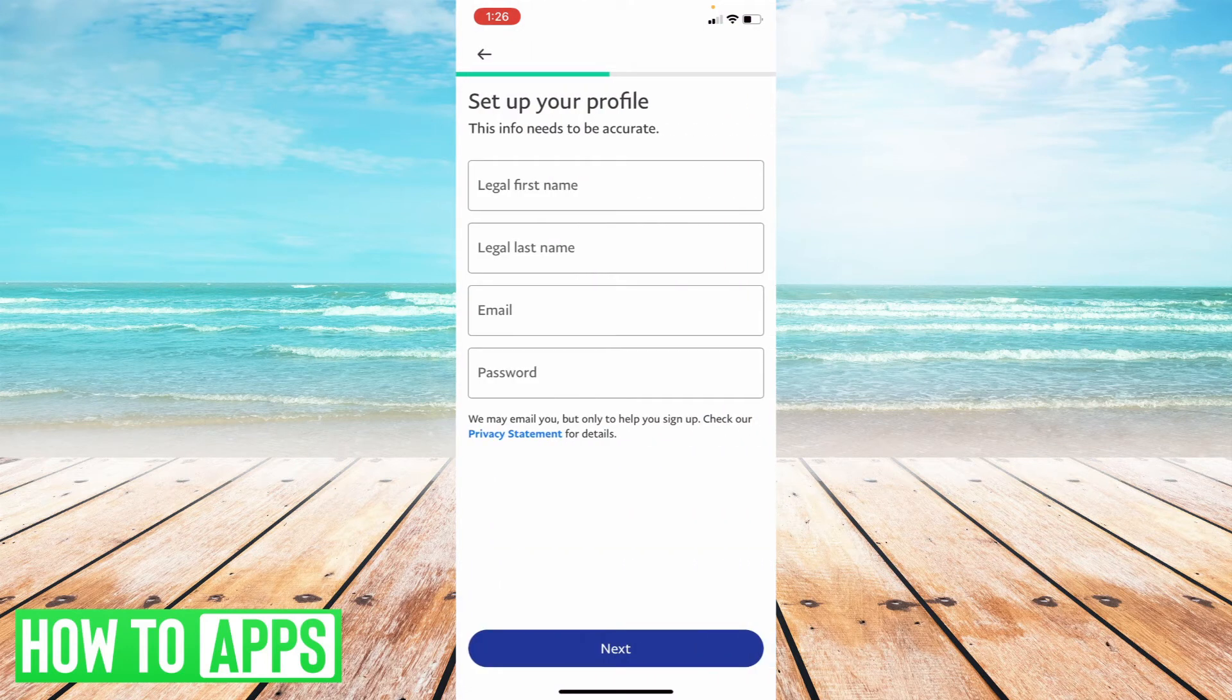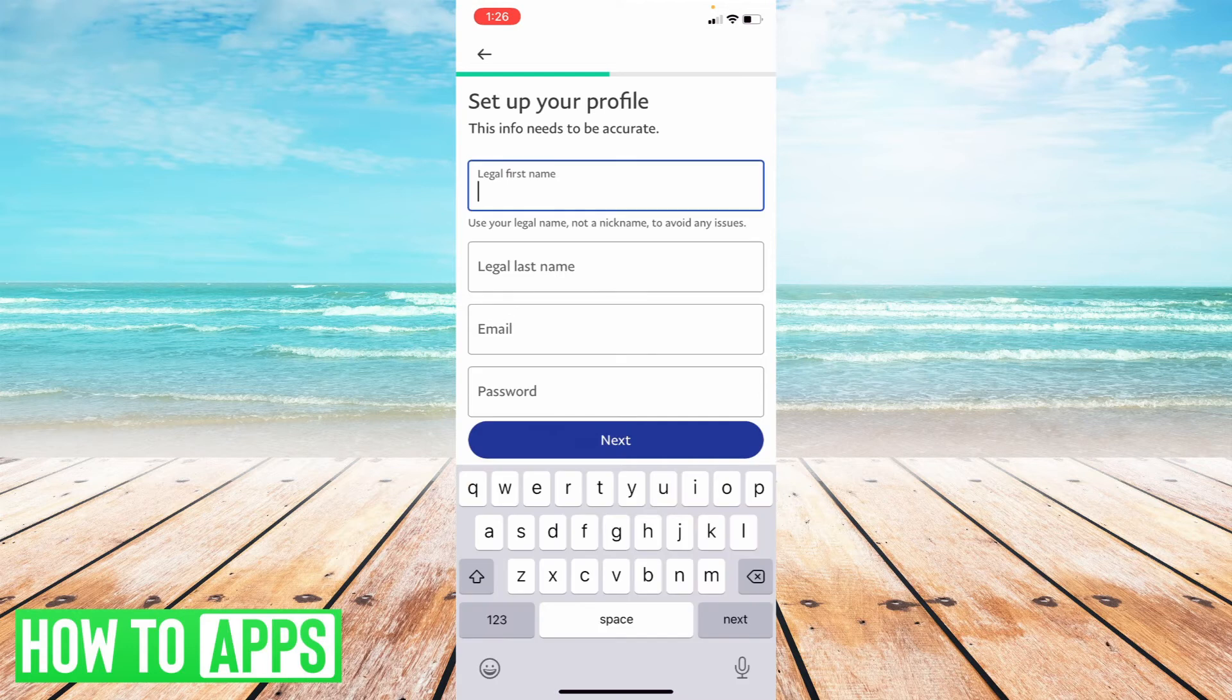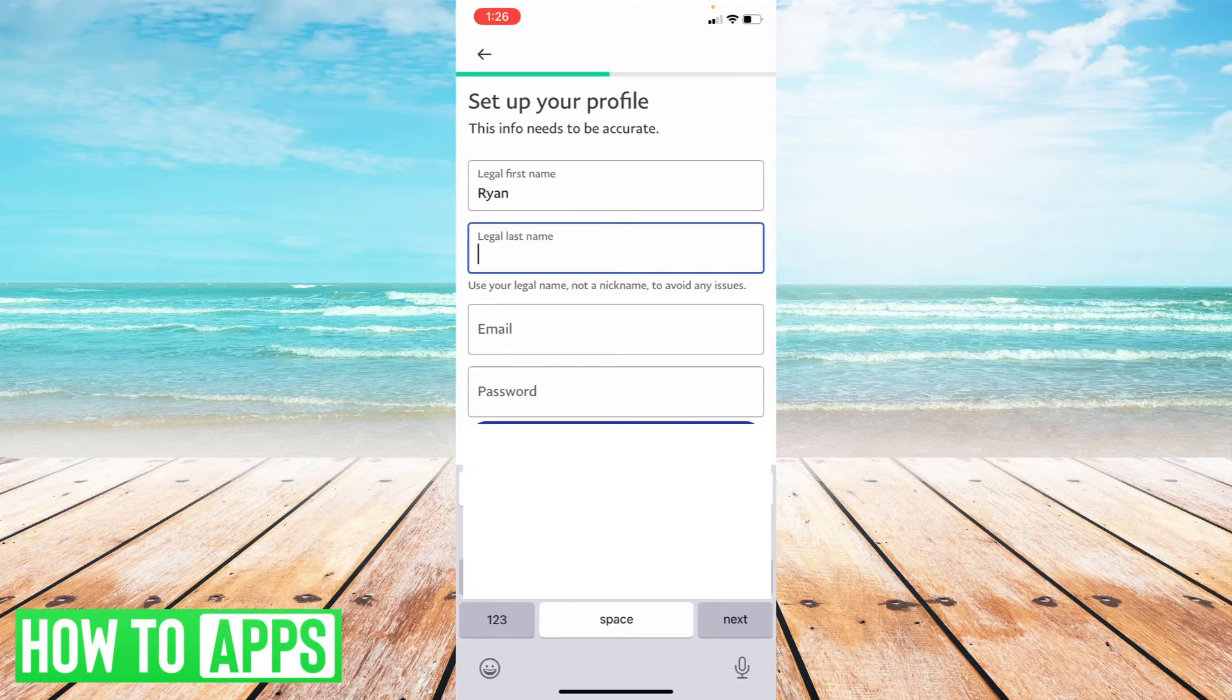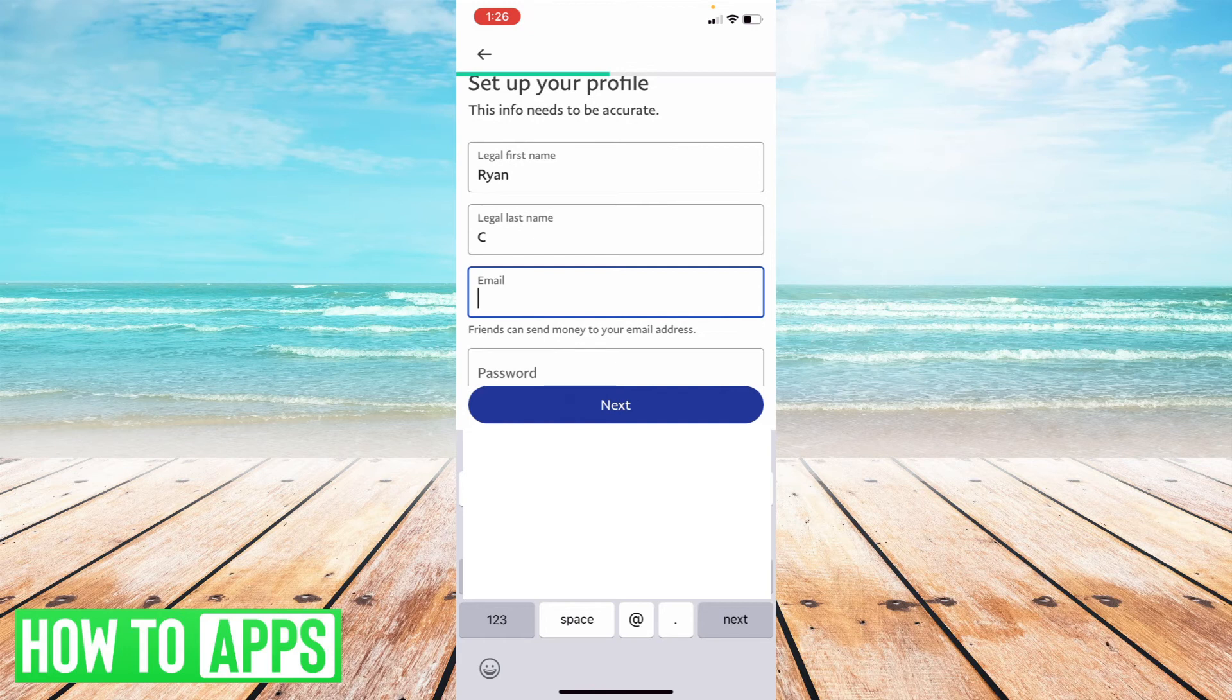Now once I've done that, I'm just going to enter in some important information, specifically legal first name, last name, email, and then the password that you want associated with your account. So I'm just going to type in some temporary things here.